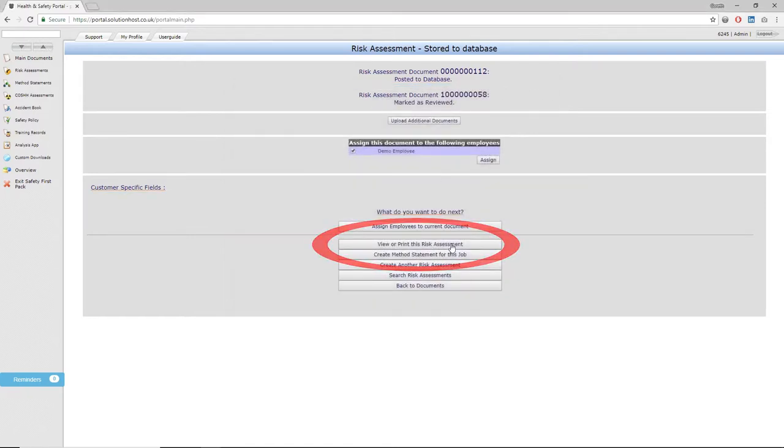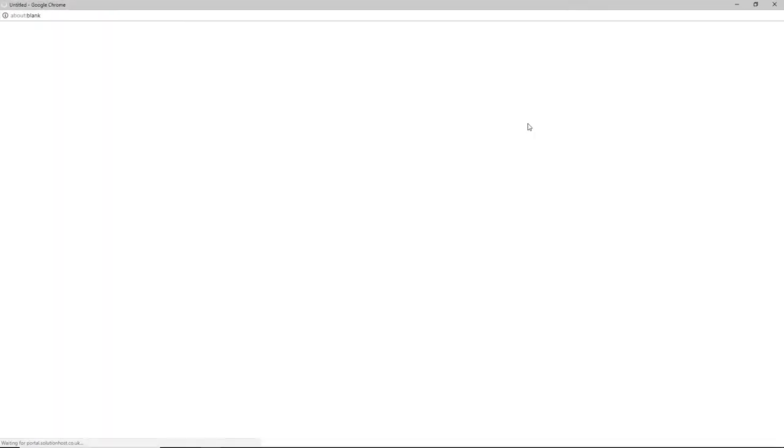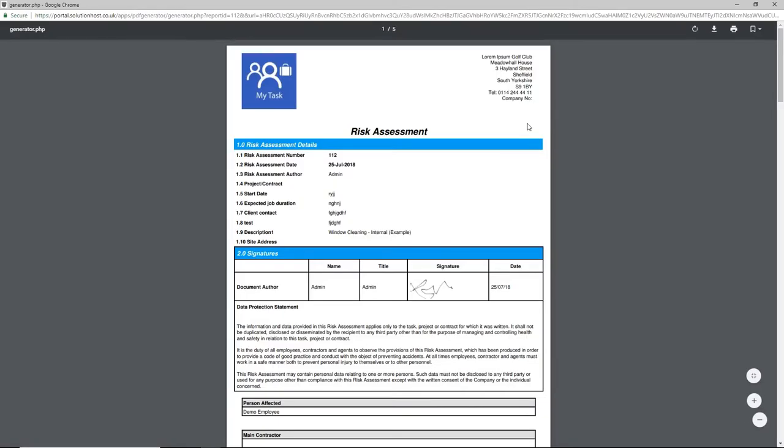Going back to the list, you can then also open up the document as a PDF, and this is what a completed one of these looks like. The signatures for the members of staff that have signed this off will then appear on this document moving forward as and when they have signed it off.